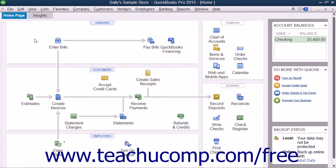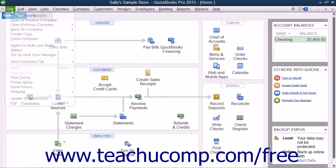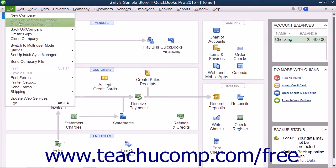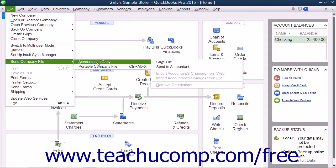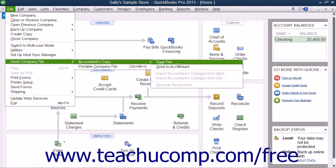To create an accountant's copy, first open the company file for which you want to create an accountant's copy. Then if using QuickBooks 2015, select File, then Send Company File, then Accountant's Copy, and then Save File from the menu bar.